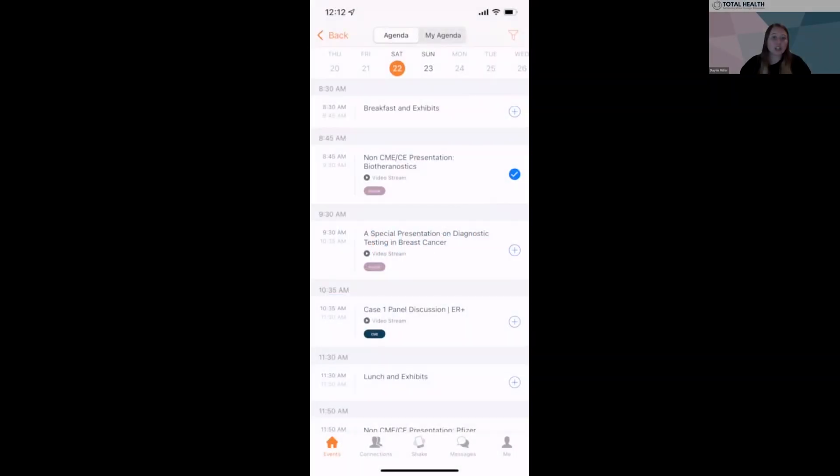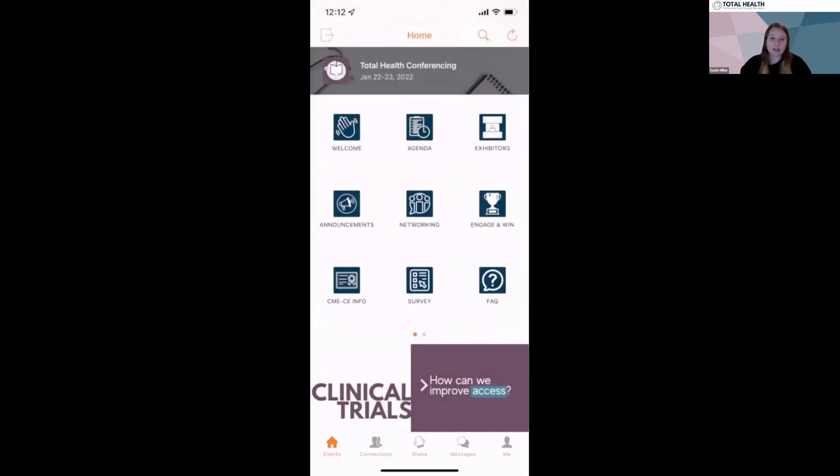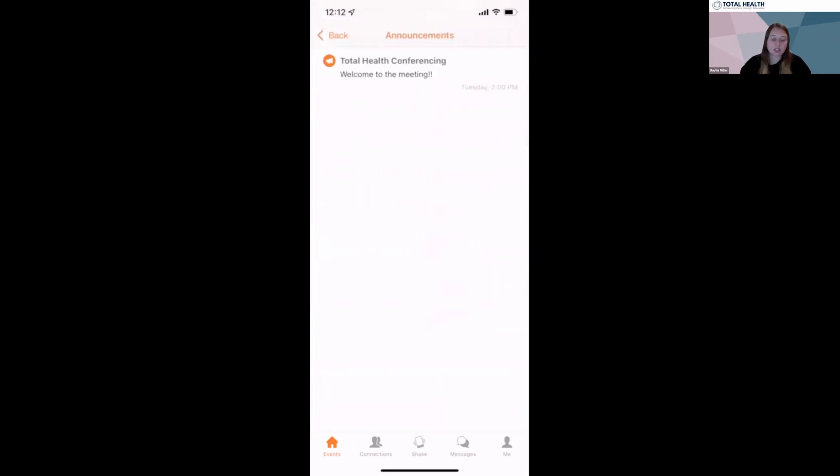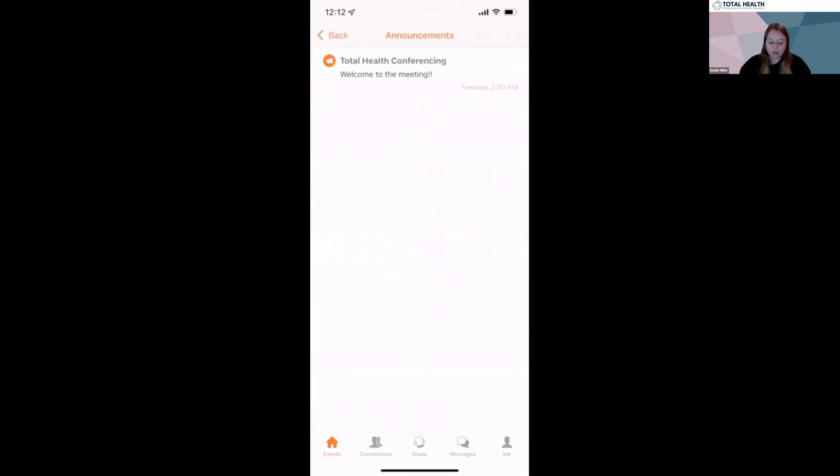Please ensure you enable your app notifications, as we'll send out announcements with any important information you need to know throughout the meeting.